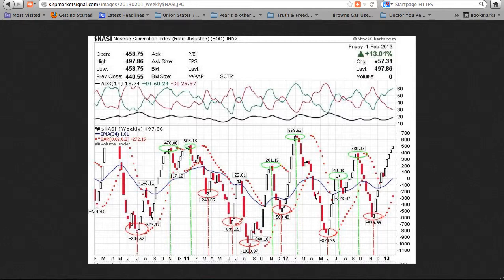But below the November 2010 top, the January 2011 top, the November 2011 top, and the February 2012 top.